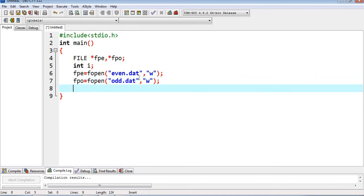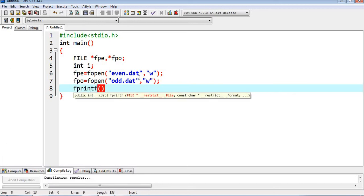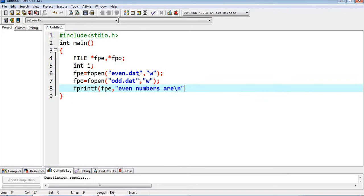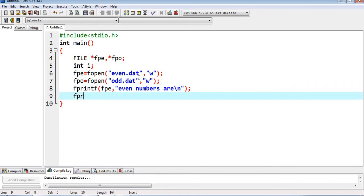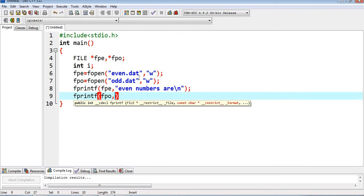Now we write a heading in each file. Since we are writing into a file, we use fprintf. So fprintf(fpe, "Even numbers are:") writes the heading into the even file, and fprintf(fpo, "Odd numbers are:") writes the heading into the odd file. We took two files, so we write headings into both.